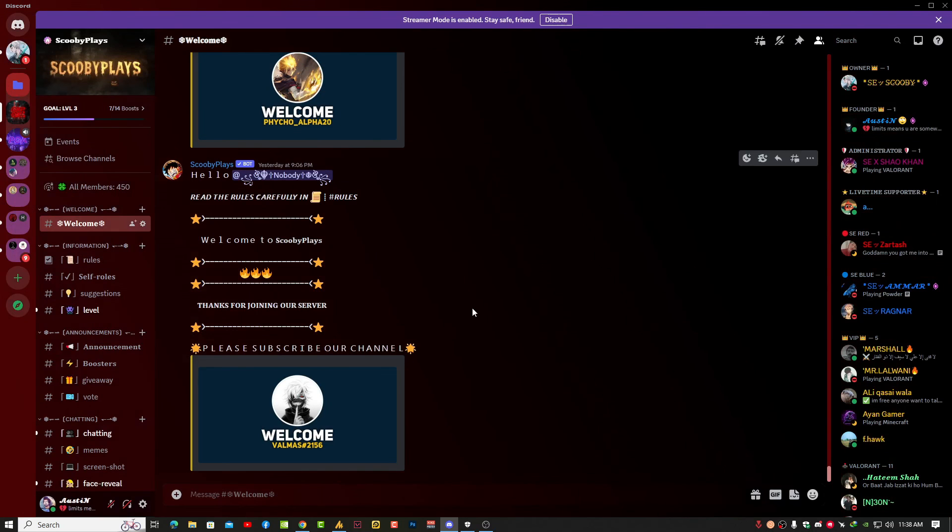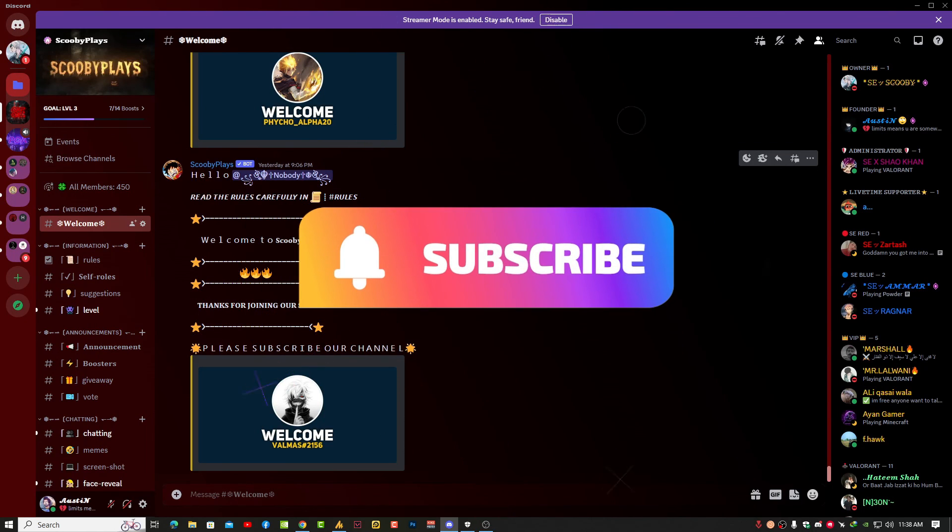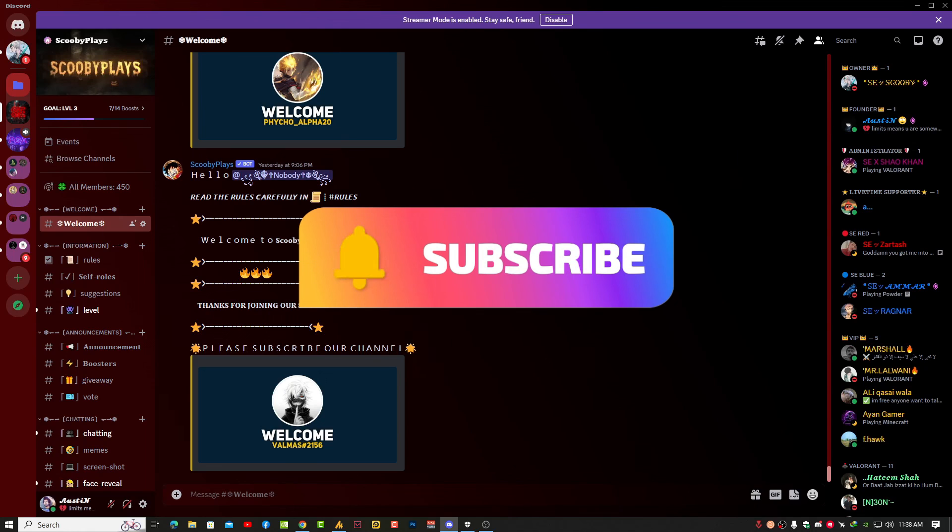I hope you liked this video. Hit the subscribe button and share it. If you have any questions, just let me know in the comment section. I'll respond to you as soon as possible. Till then, take care. Allah hafiz, bye.